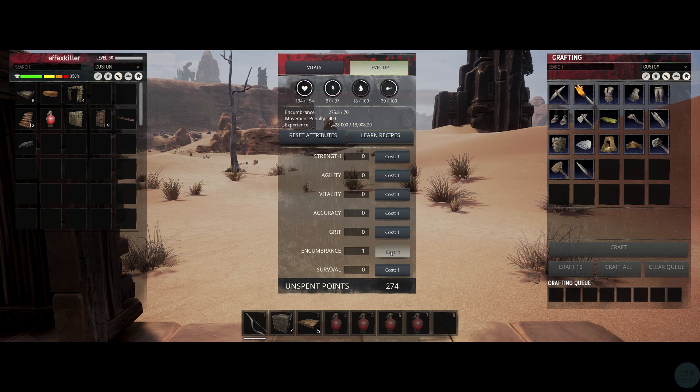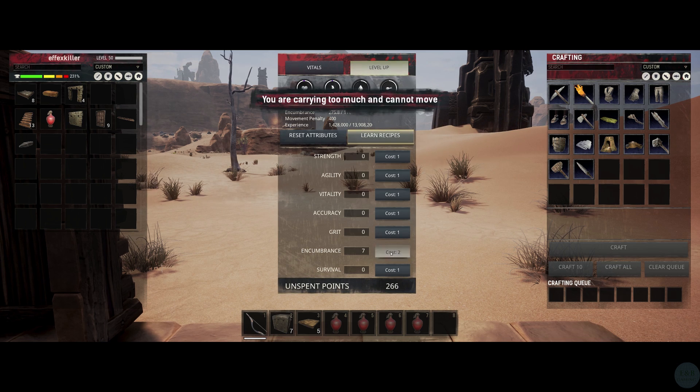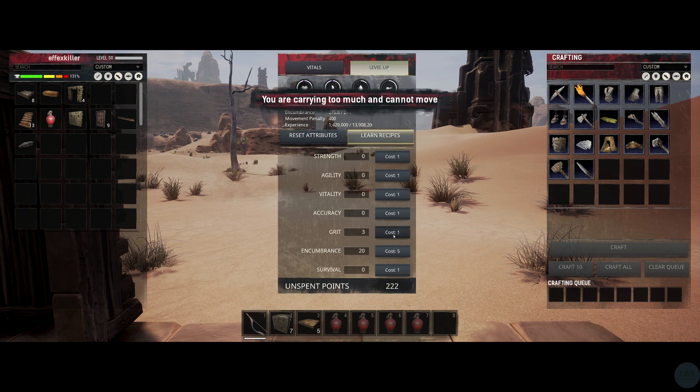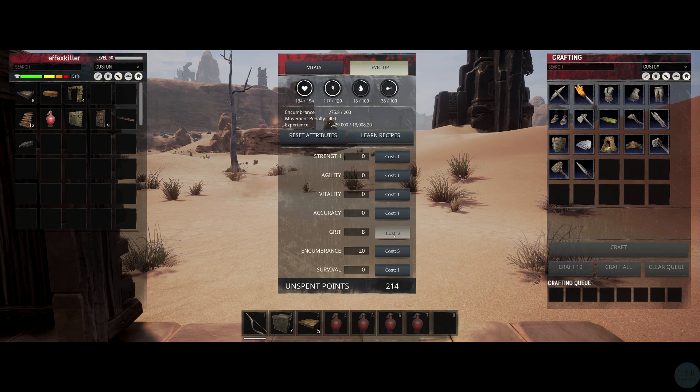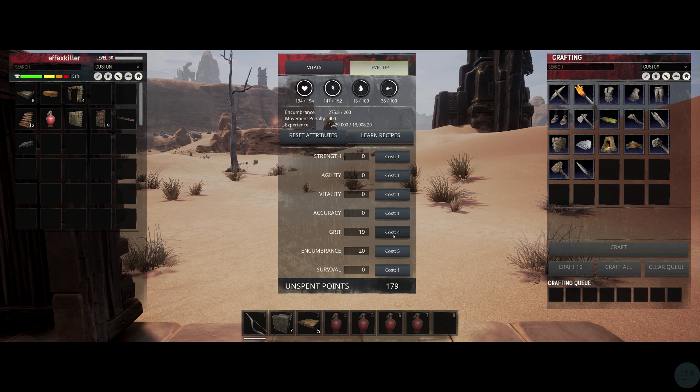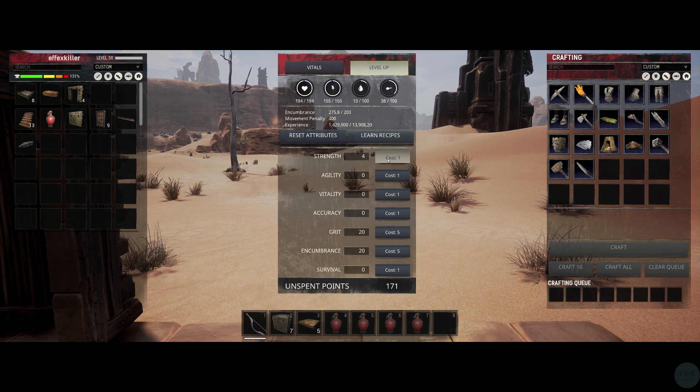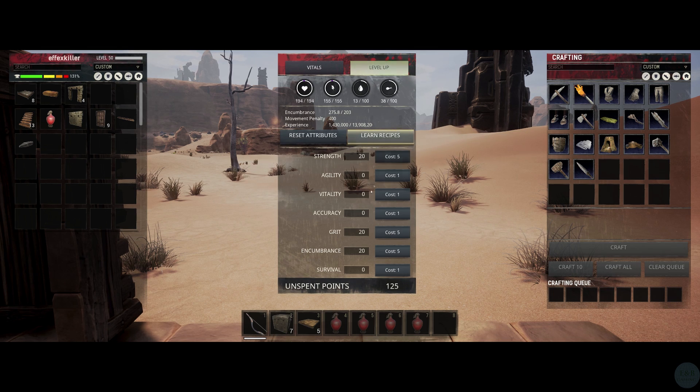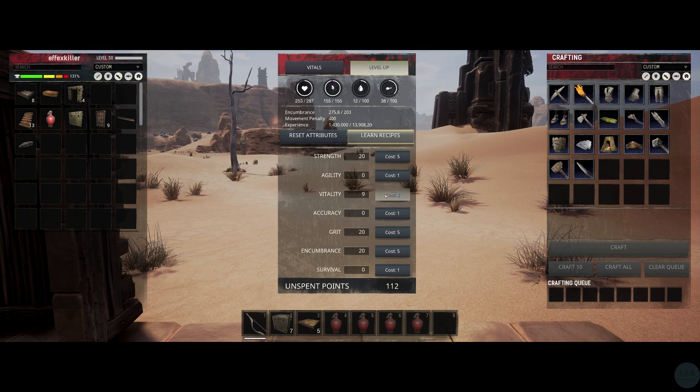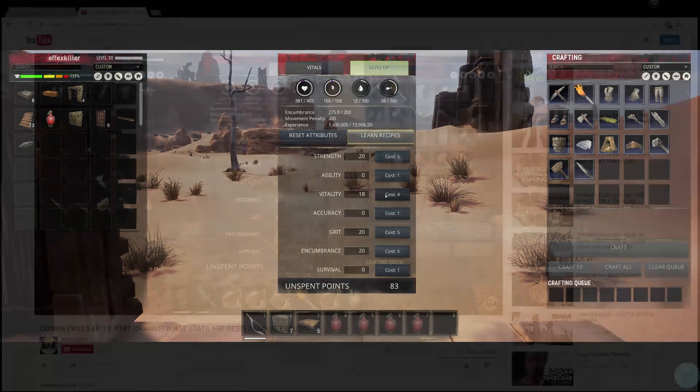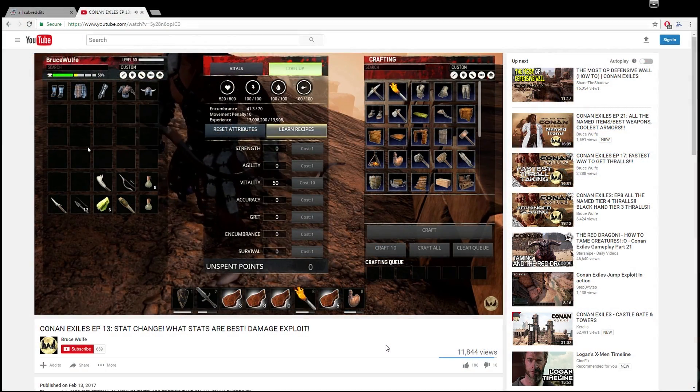One of the biggest questions you're gonna hear any new player ask is: where do I put my stat points? What stat points are best for PvP? Are there any stat points that are useless? How much damage do I get from this point of strength? I hope to answer all those questions here today in a condensed format.